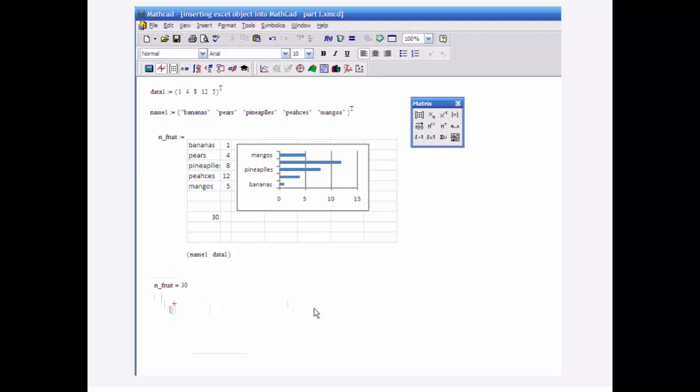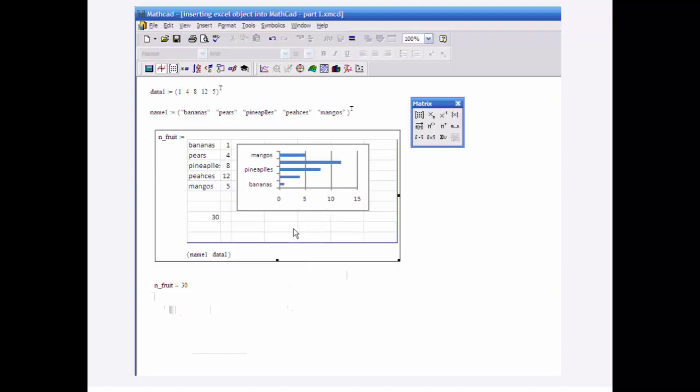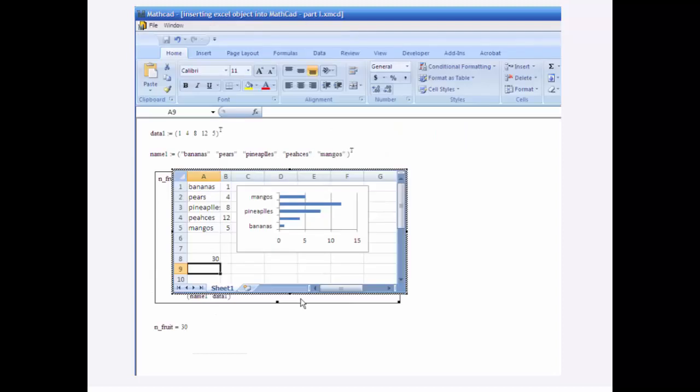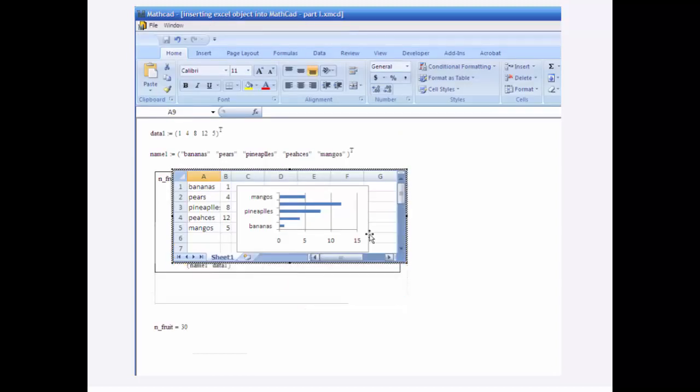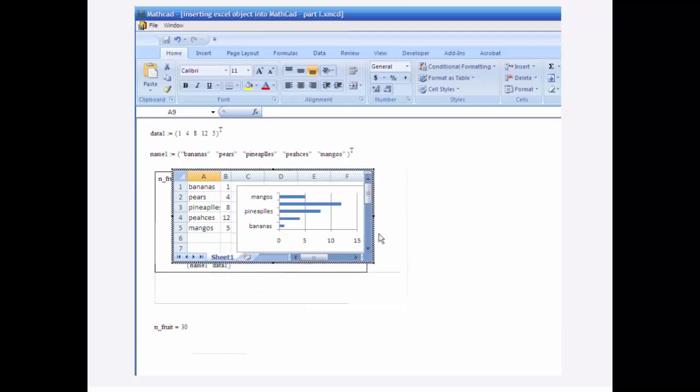That is how you can pass data into Excel from MathCAD, process it, display it, and so forth, and return it back to MathCAD. One final thing on formatting. Notice I can, when I double click on it, I can actually bring this up here and limit the view.